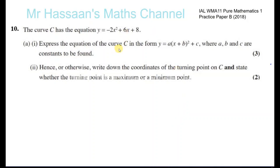Now for question number 10 from the P1 Practice B paper, International A-Level. The curve C has equation y equals minus 2x squared plus 6x plus 8. The first part of the question tells us to express the curve in the form y equals a times x plus b in brackets all squared plus c, where a, b, and c are constants to be found. So here we have to complete the square for the equation of the curve.